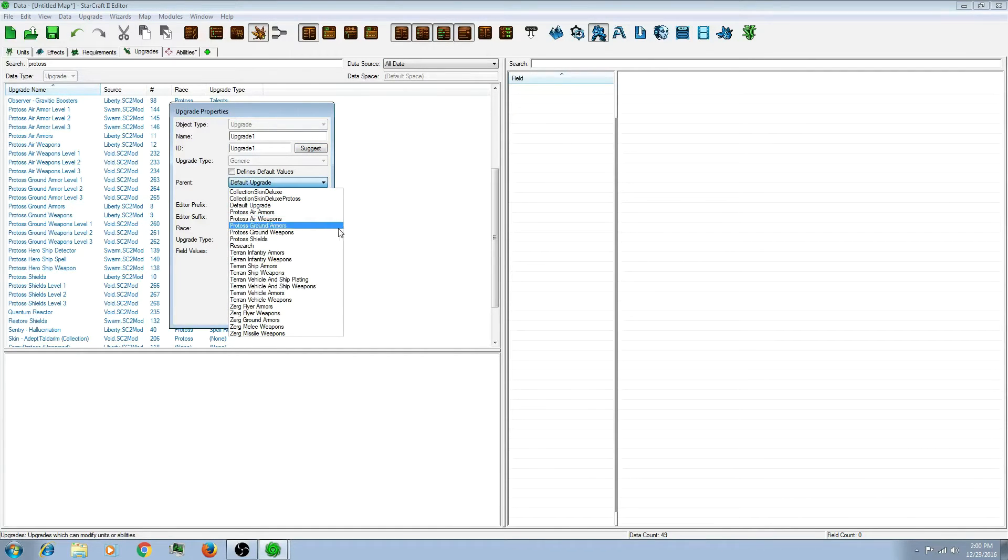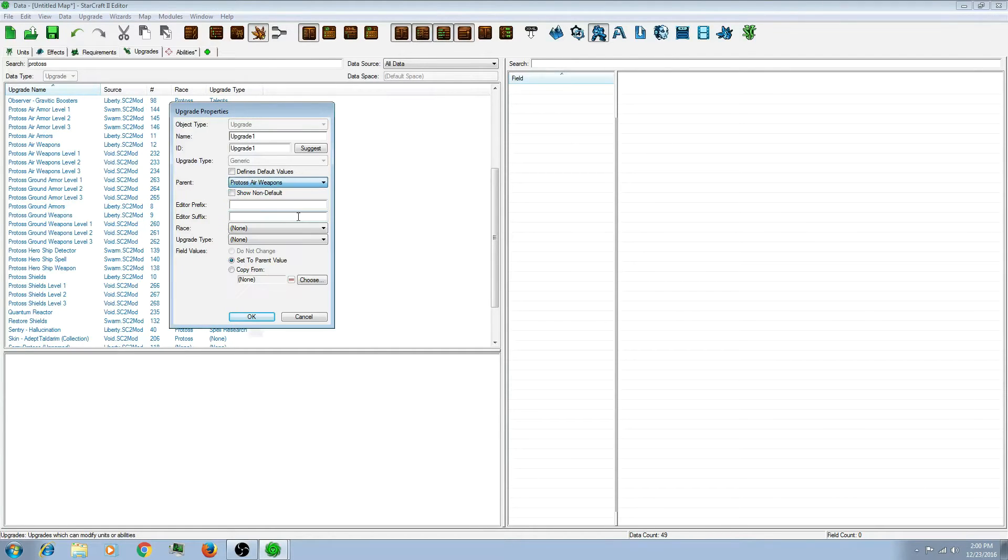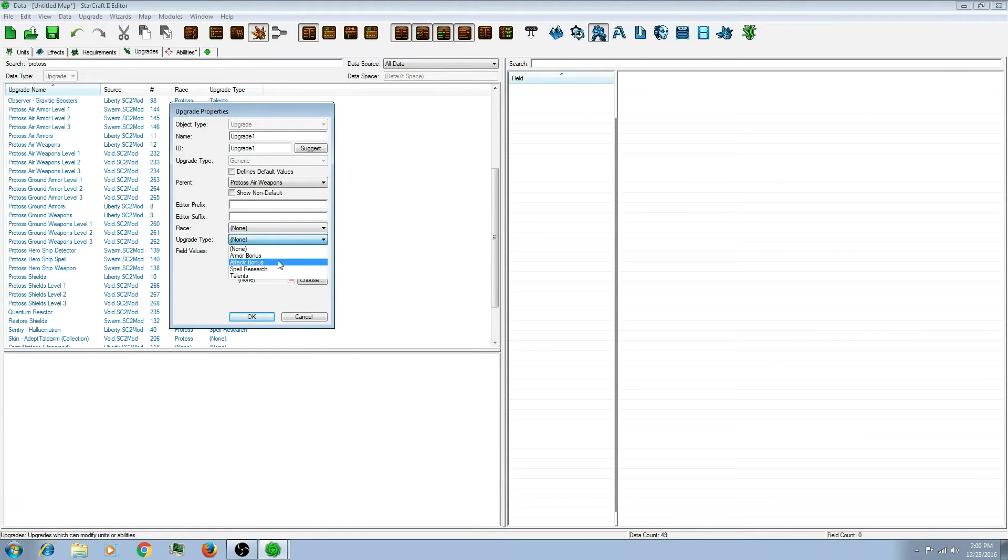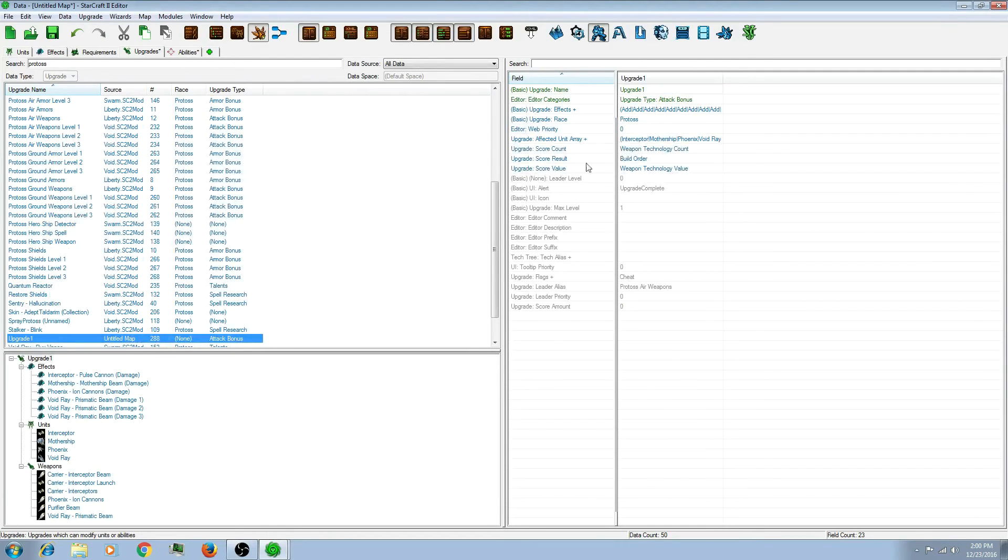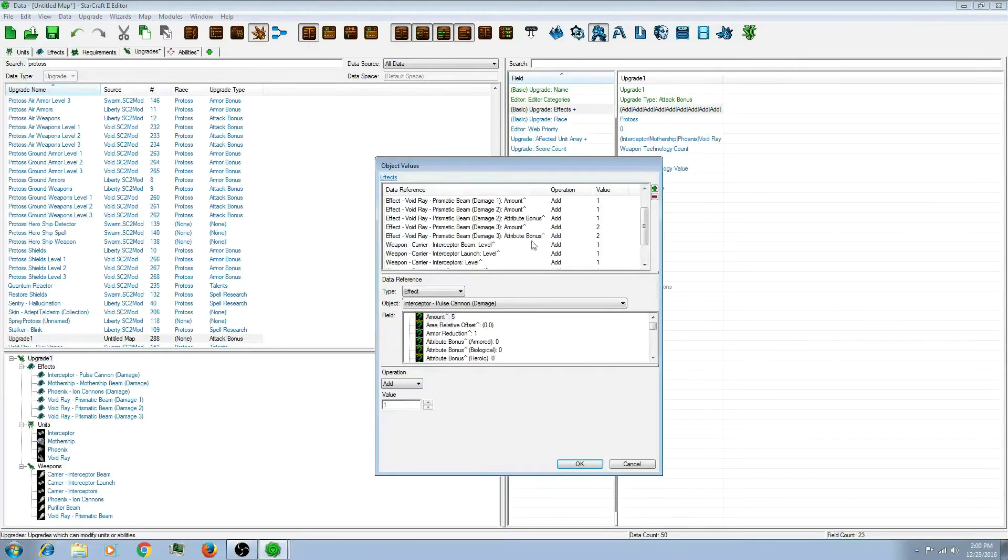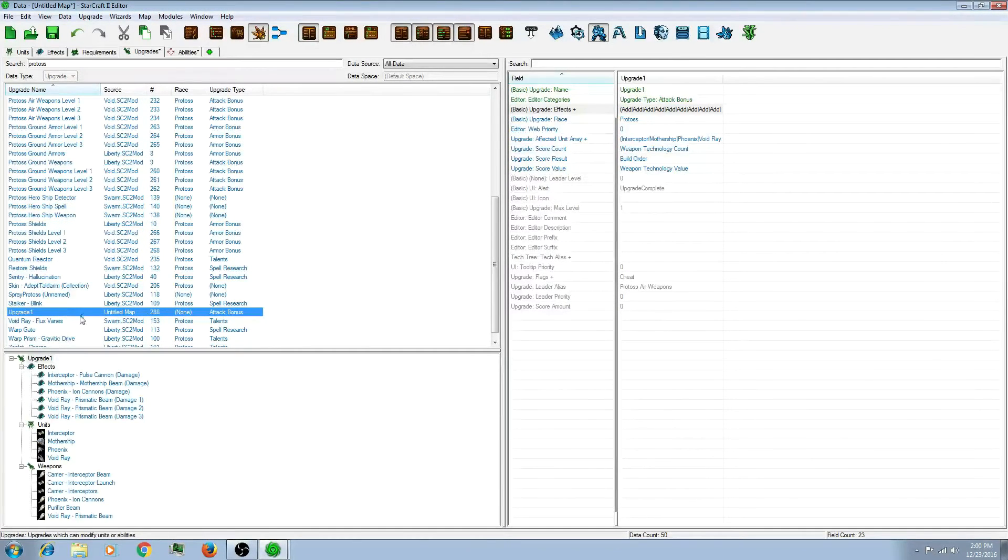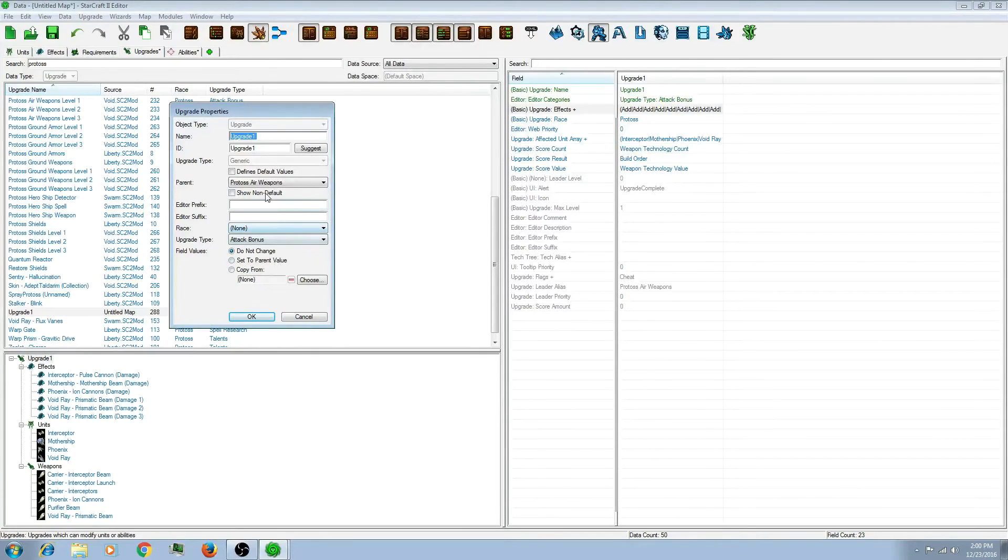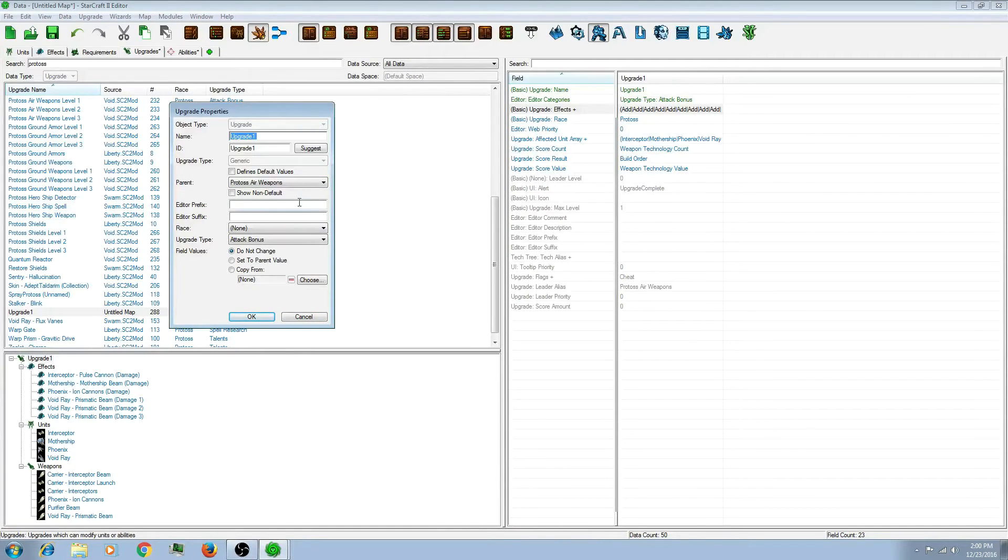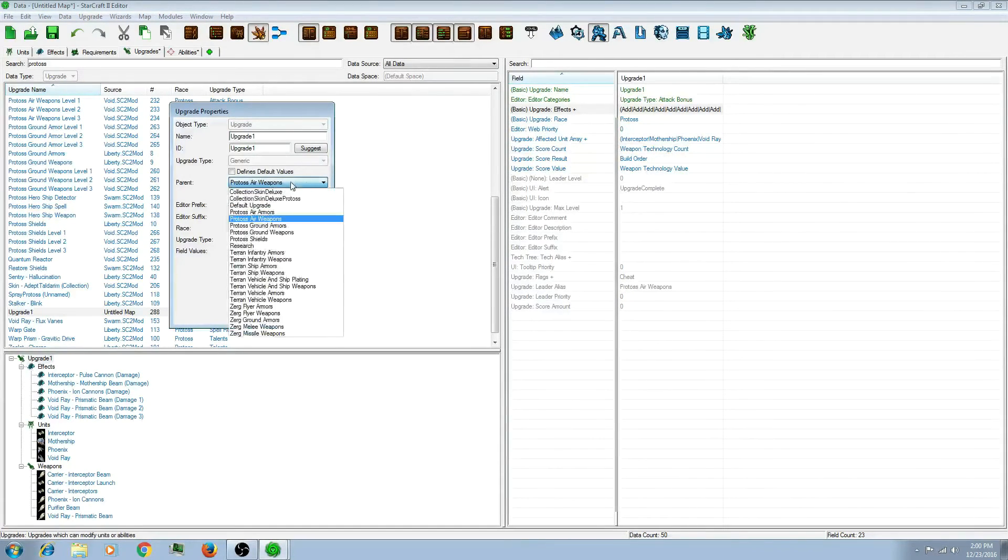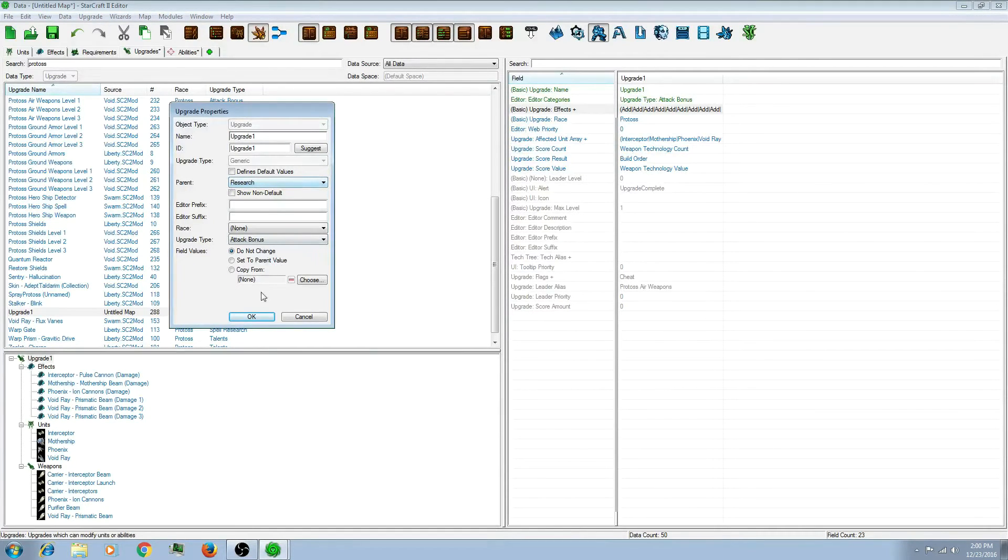So depending on what you want, you can choose a bunch of different options. Let's choose maybe air weapons, get attack bonus. Again, depends on what you want. So then again, I'm left with... Actually, I have to click on... I must have said copy from... Because I did a Protoss Air Weapons, it actually defaulted to the Protoss Air Weapons.